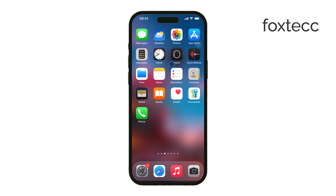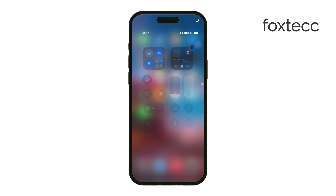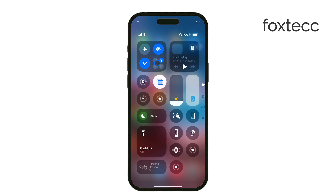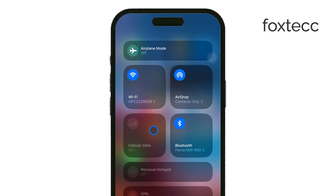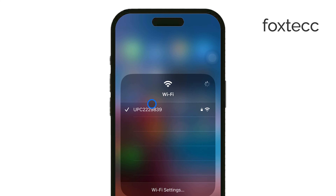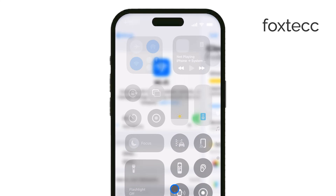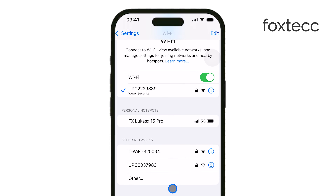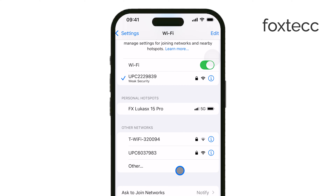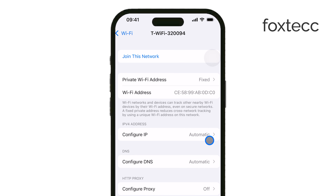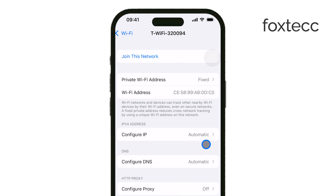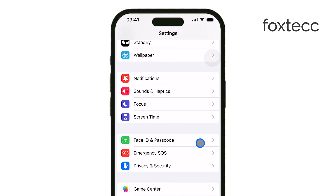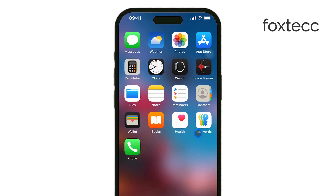First, check the Wi-Fi name you're connected to. Some routers include the frequency in the network name itself. For example, you might see something like Home Wi-Fi-2.4 or Home Wi-Fi-5G. If that's the case, you already have your answer, but if the name doesn't specify, you'll need to check manually.